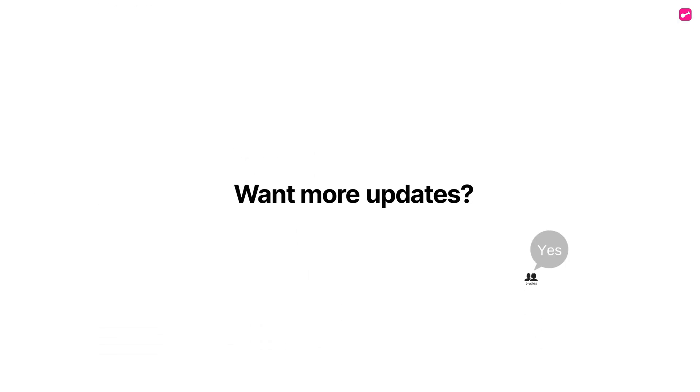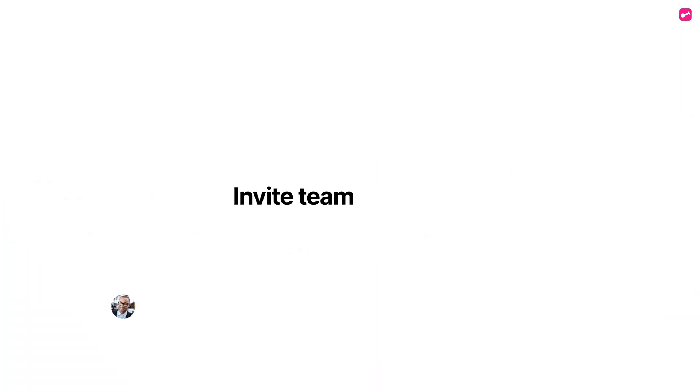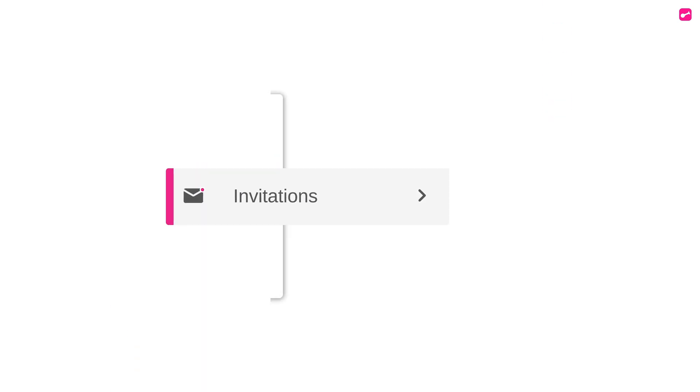Want more updates? Enhance collaboration with brand new access. Need to invite team members? Invitations are now available from a dedicated page.